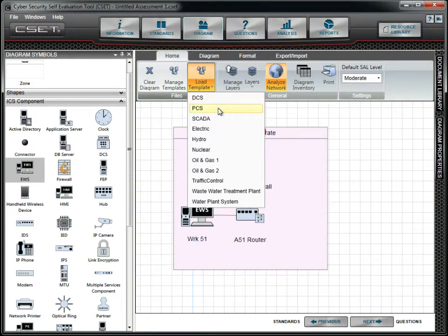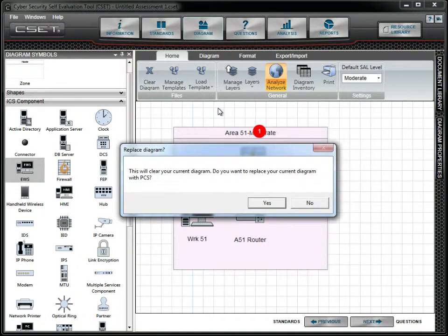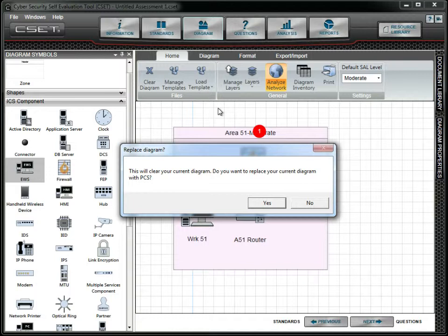We will select the PCS or Process Control System template. This warning message reminds you that you will lose all data associated with the current diagram when you load a new one. This means that any answers, comments, and files associated with the component questions are also lost. In a real assessment, we recommend saving your assessment to a backup file before proceeding.